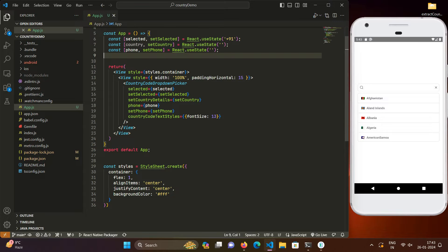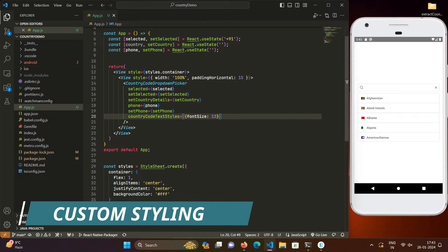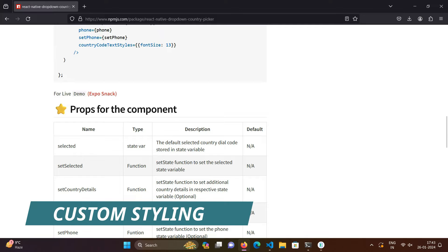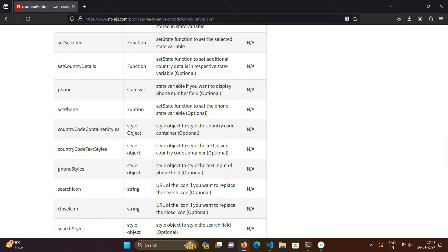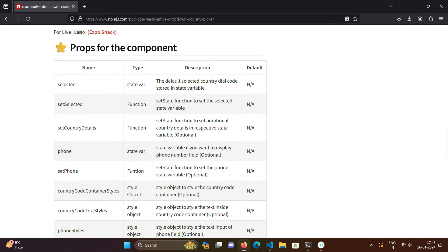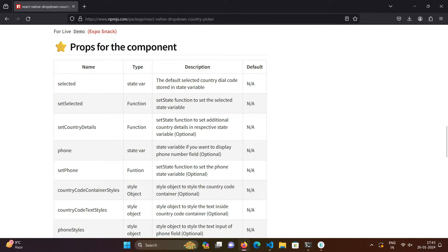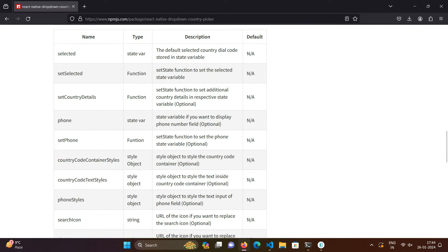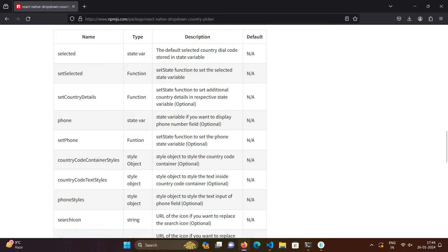We will be starting from this point and customly style that picker. So first we will be just creating the style sheet. The country picker comes with a lot of props that you can see - the link for the documentation will be in the description of the video.